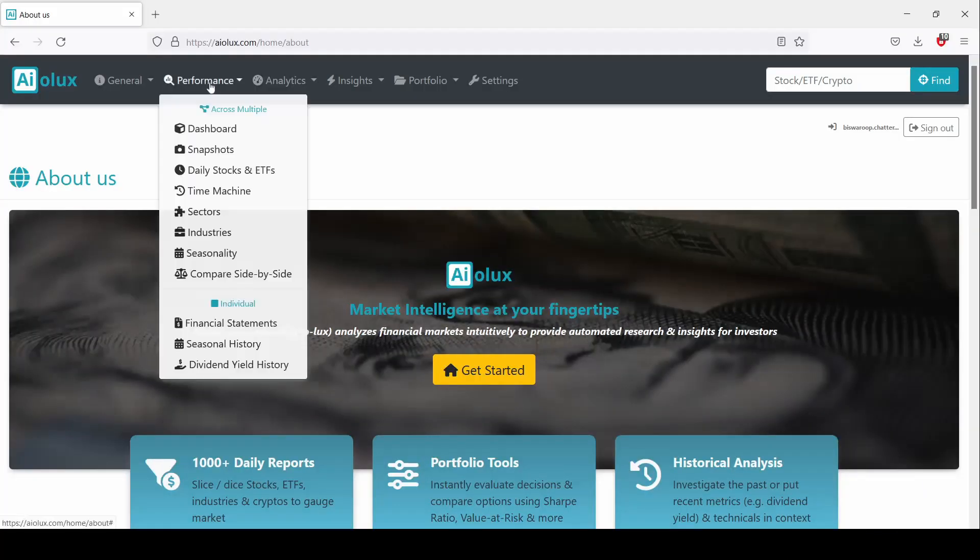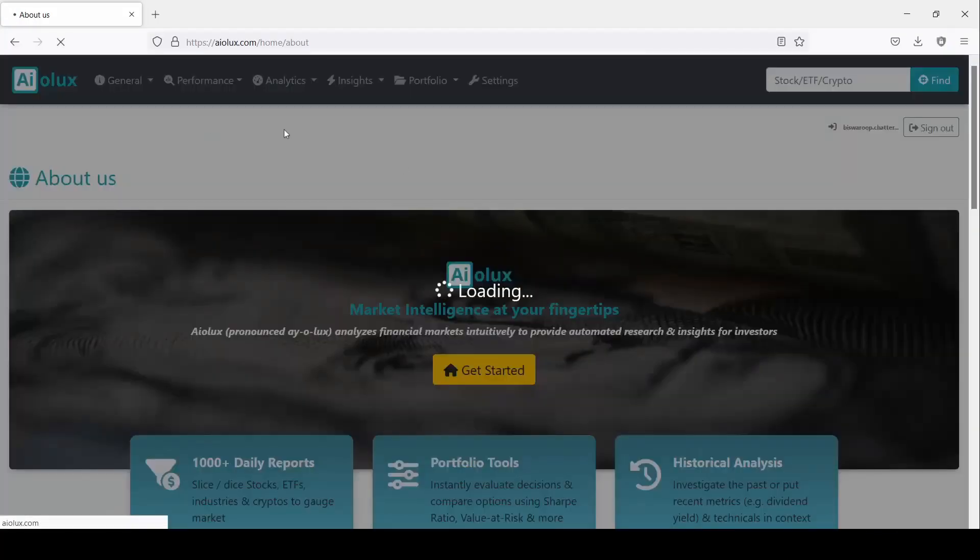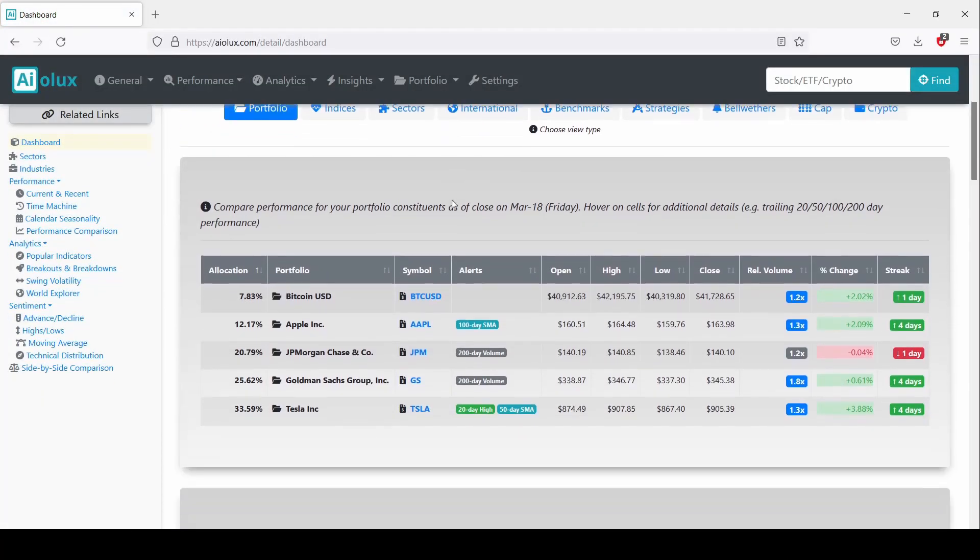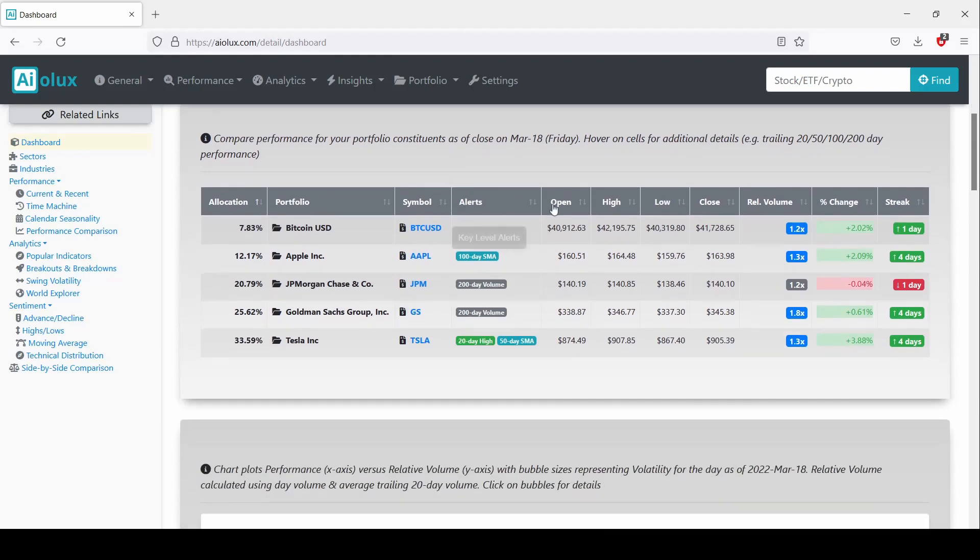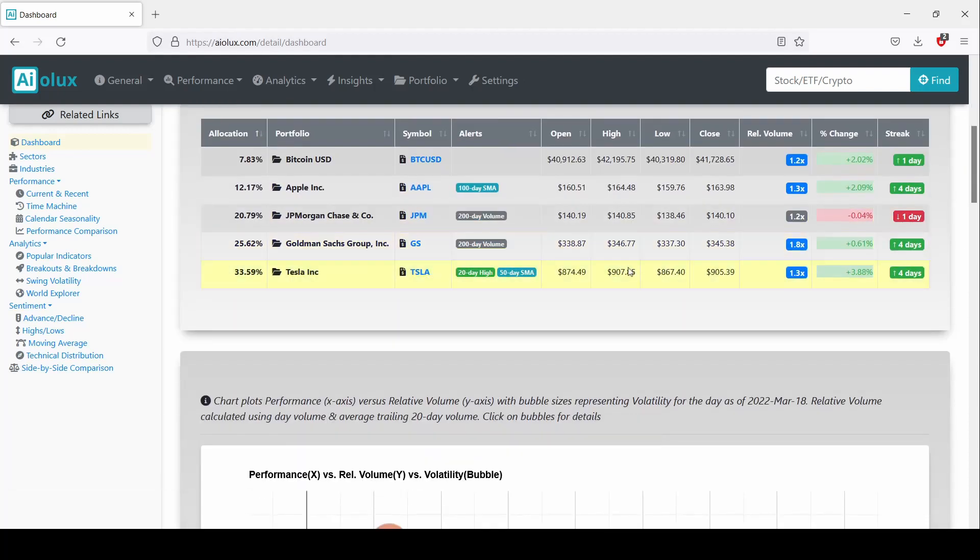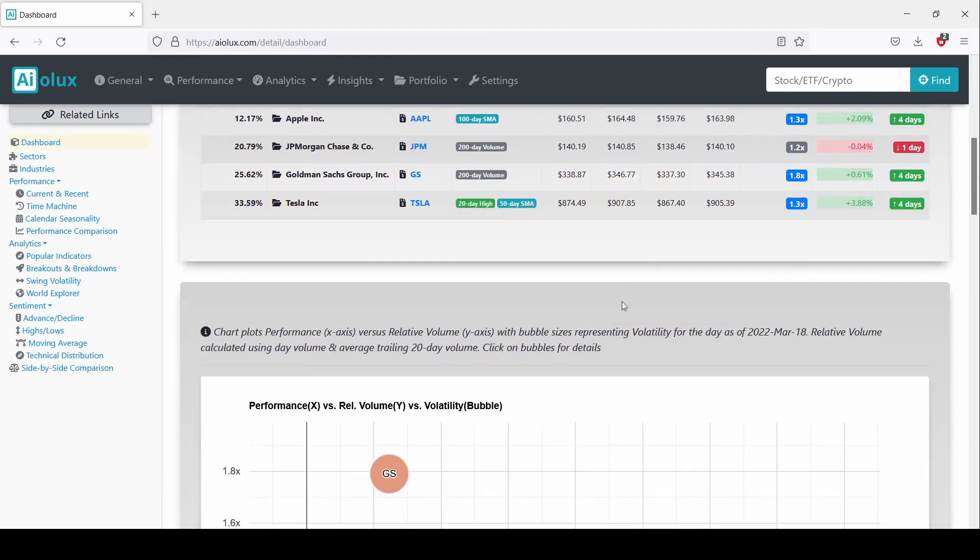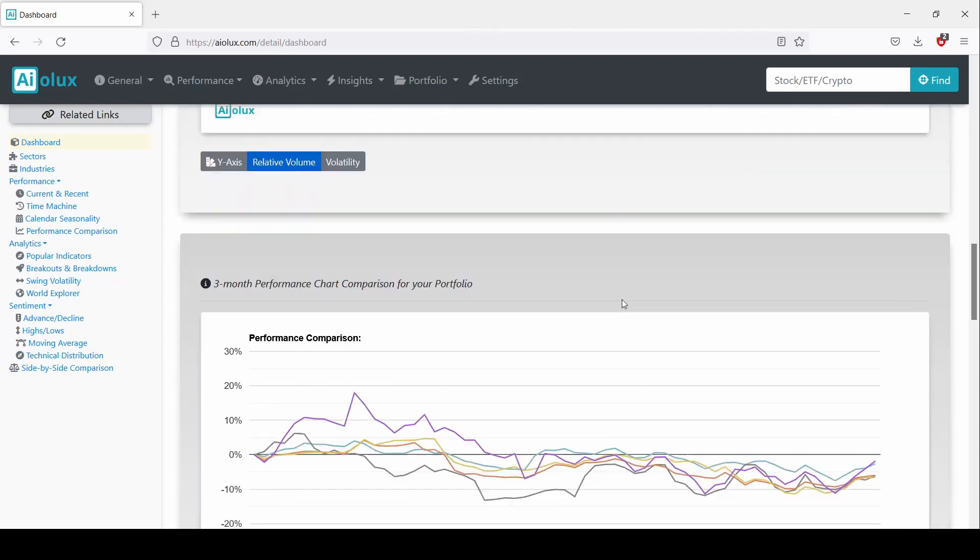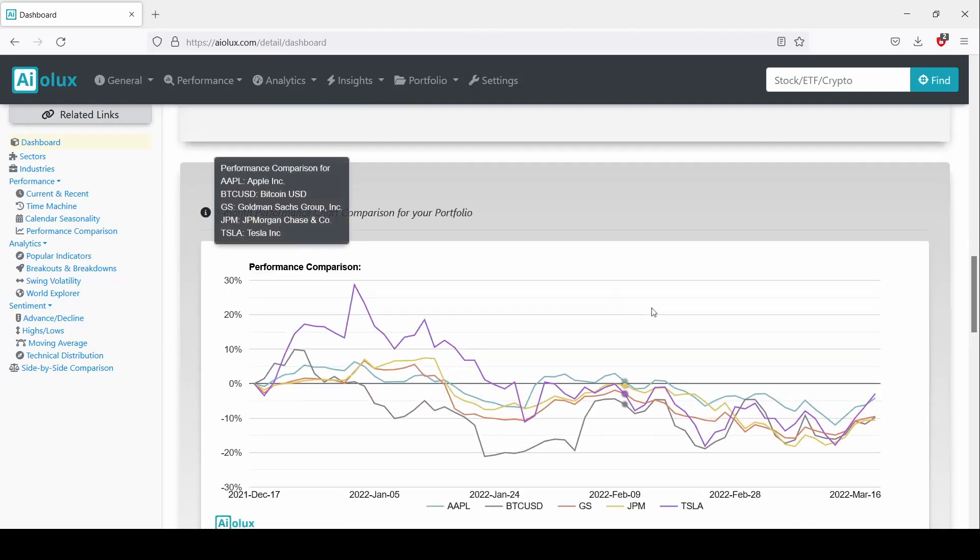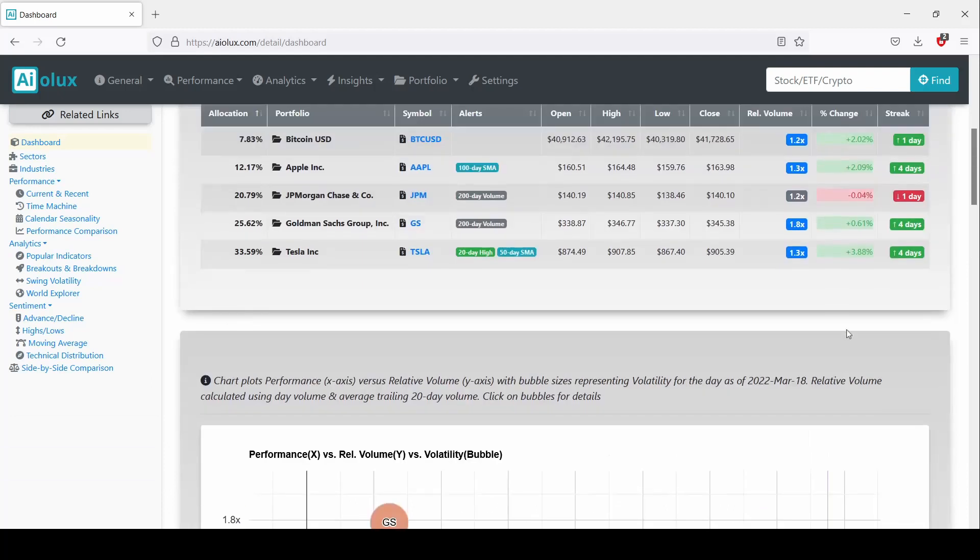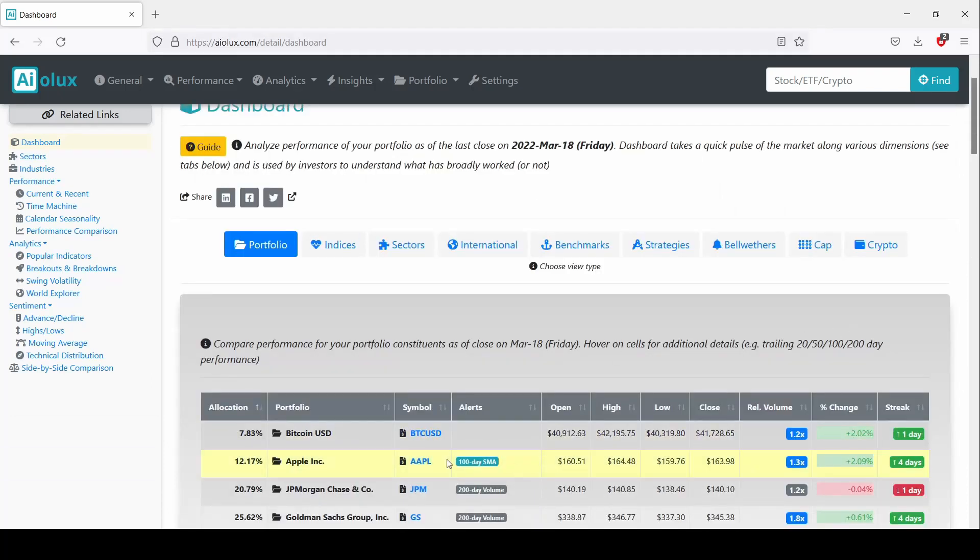AOLUX provides automated investment research on individual equities, cryptocurrencies and the broader market using quantitative finance, advanced statistical and machine learning techniques. One way to think of us is Bloomberg Terminal meets Amazon Web Services to provide ready-to-consume analysis.